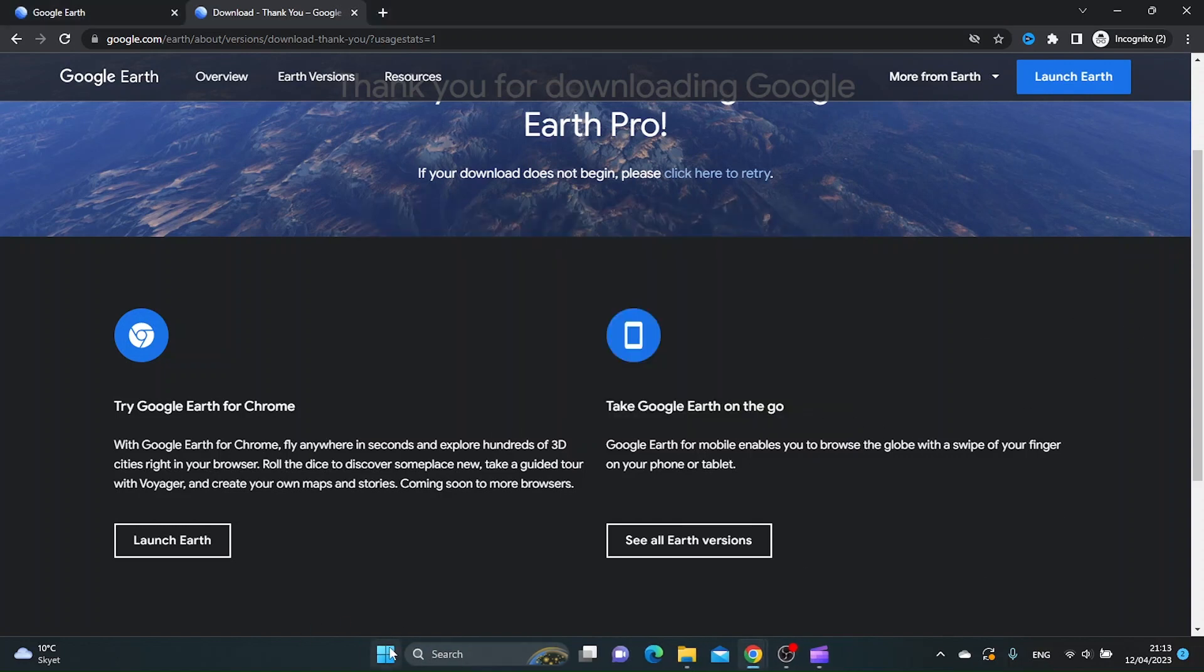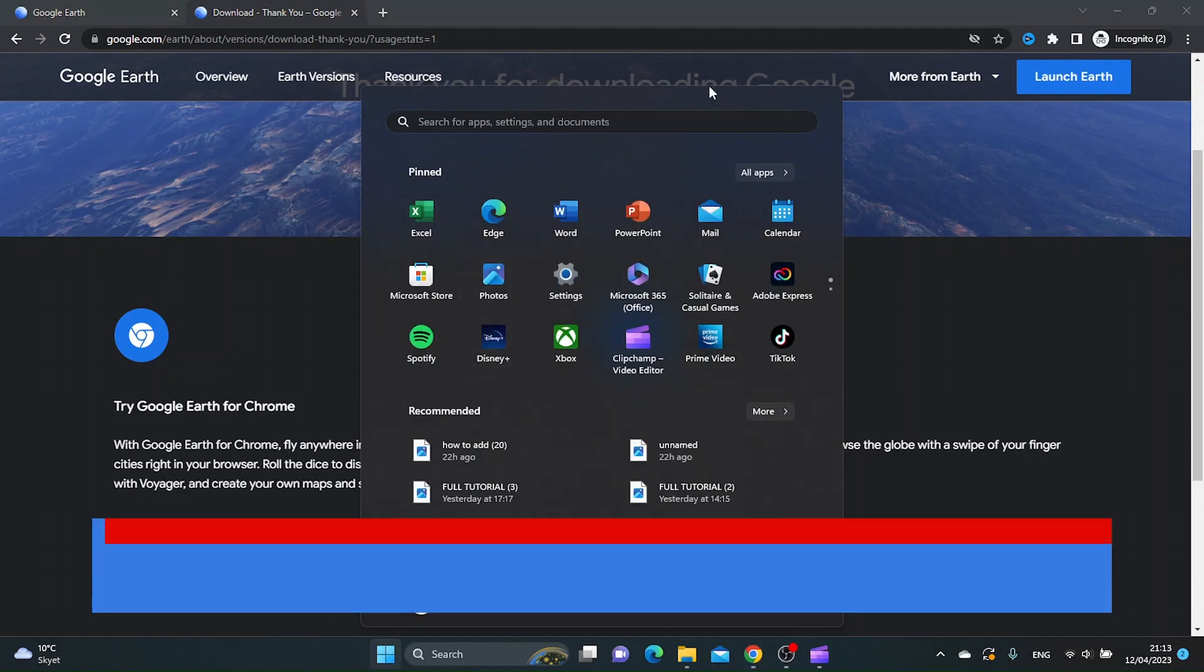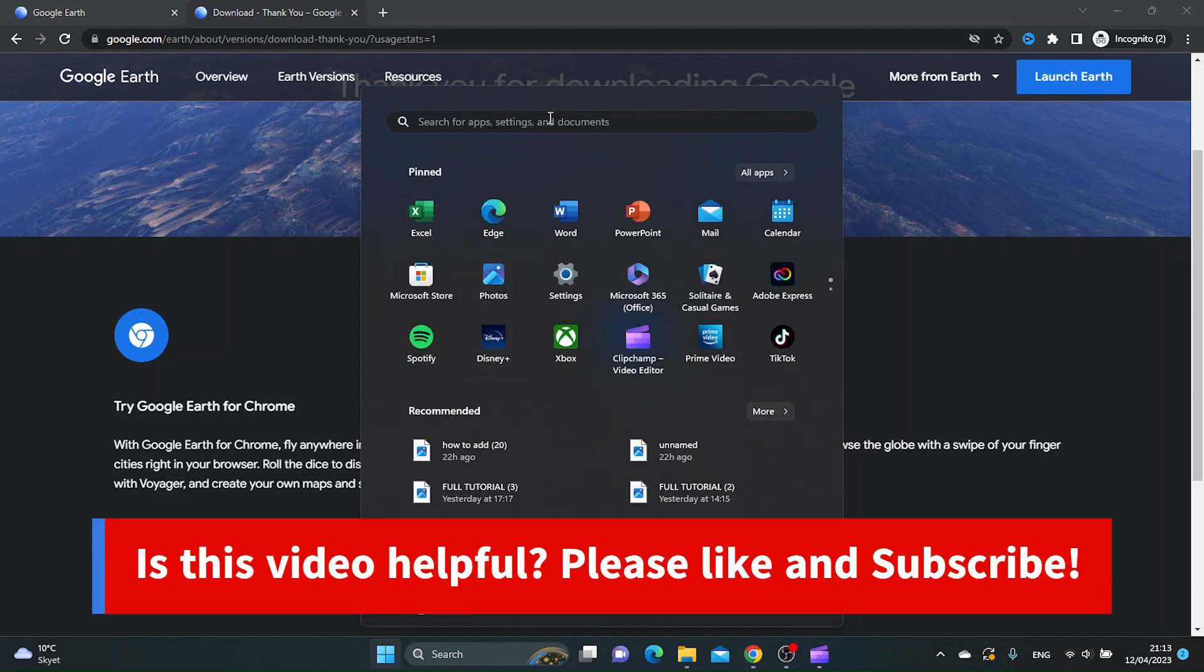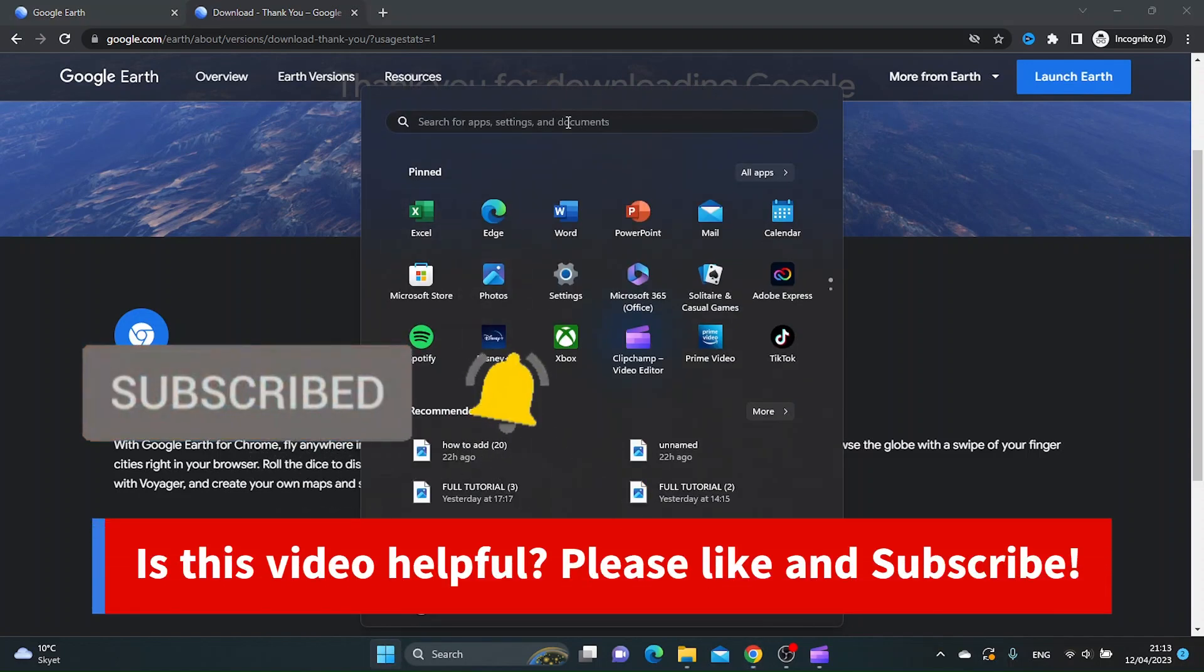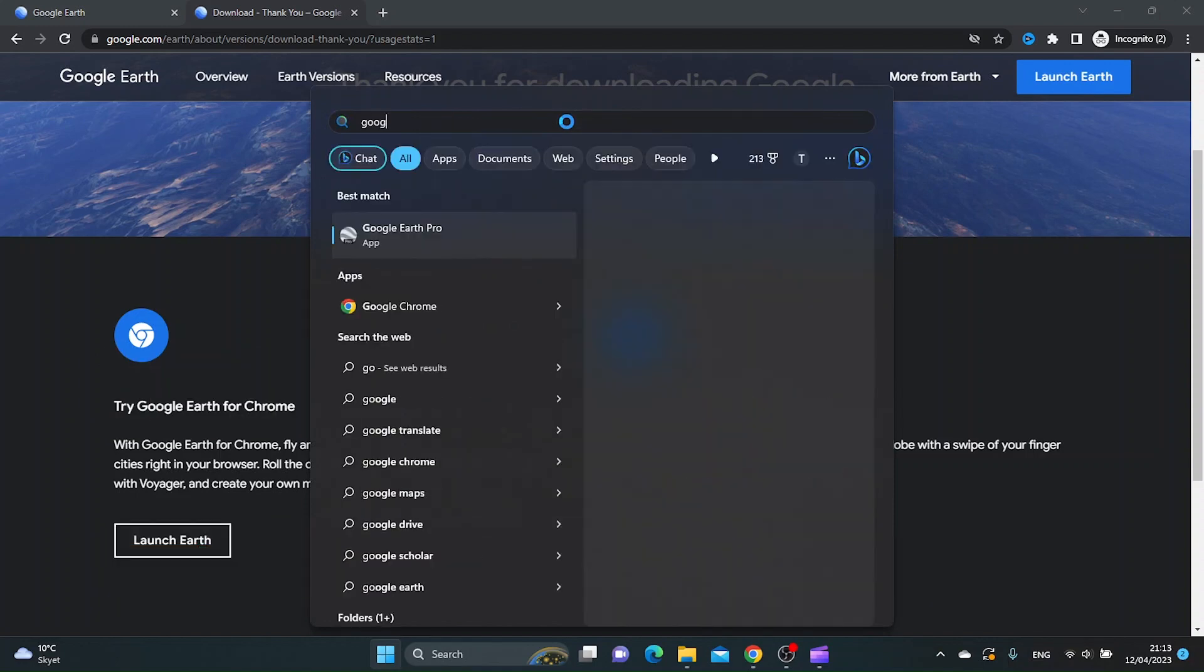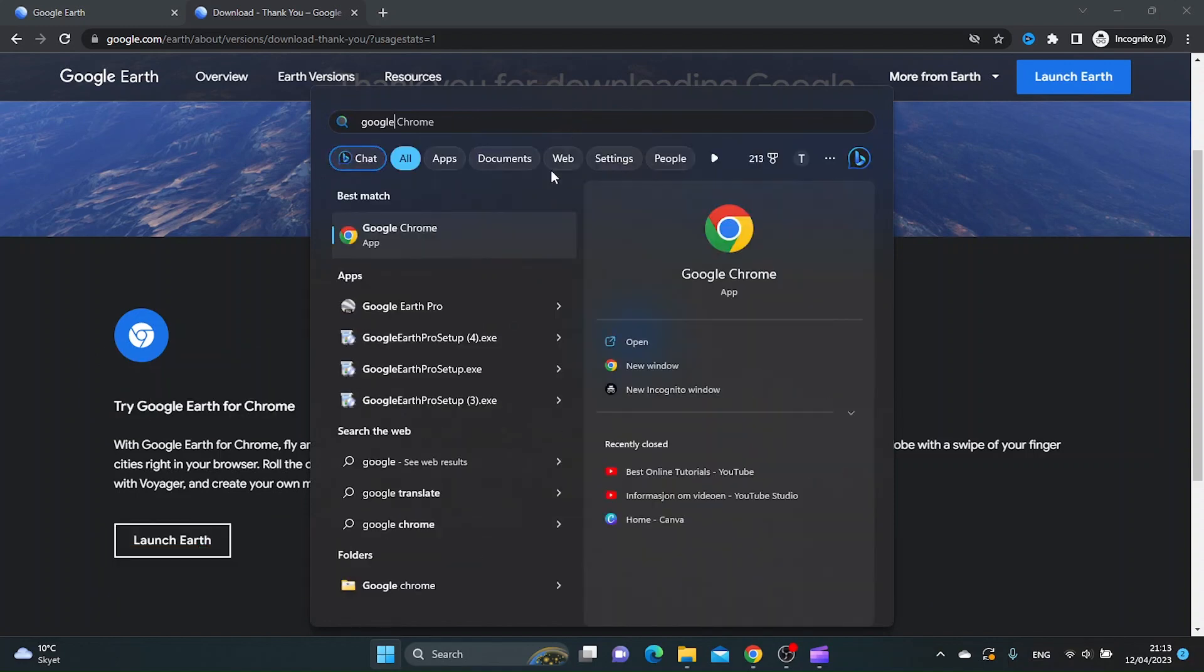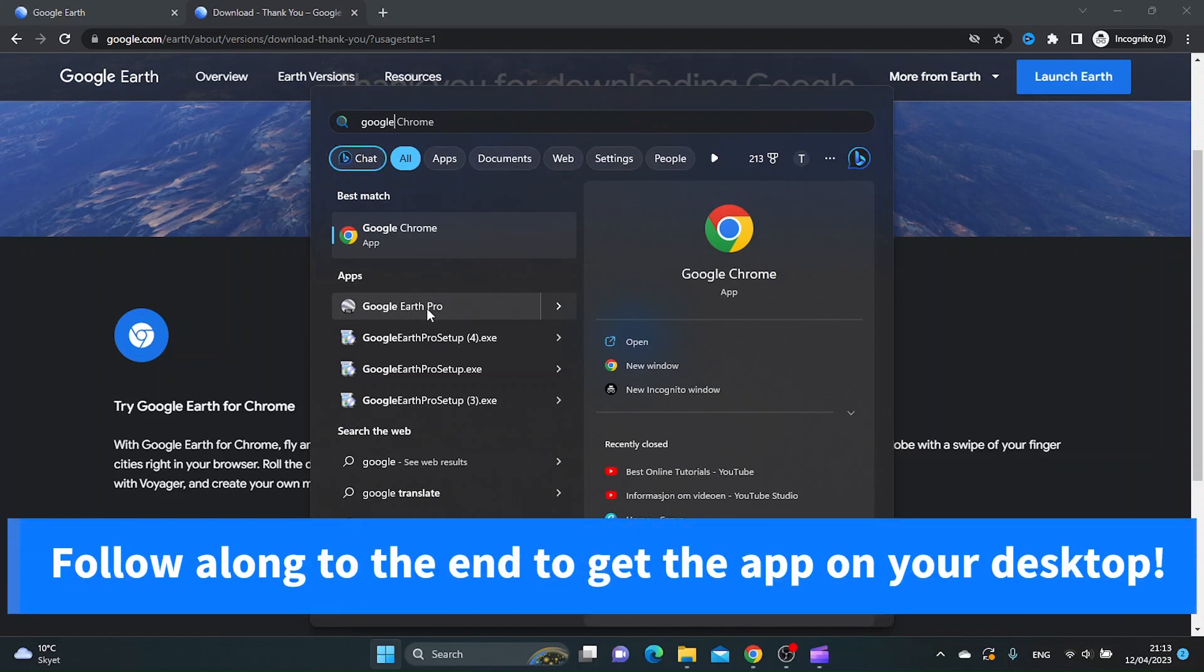Now we want to find it on our Windows system, so let's click the start menu and search for Google Earth. As you can see, Google Earth Pro is coming up here, and just click it.